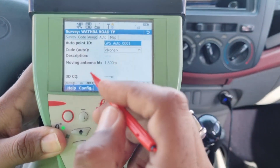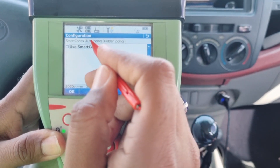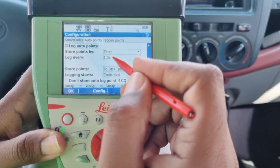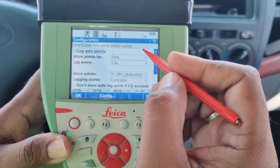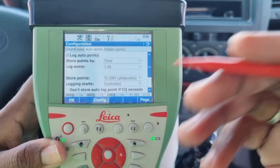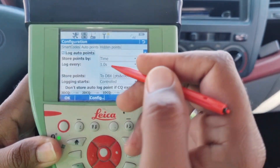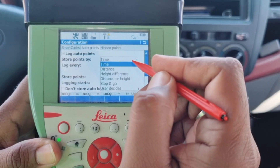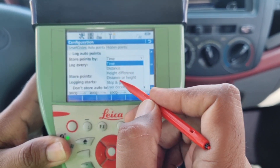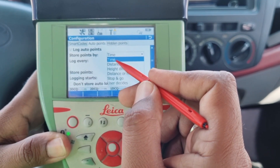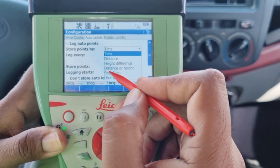For the subsequent settings, we will press the function button again and click on Configuration. Firstly, we have the option labeled 'Auto Points', and following that there is a section titled 'Store Points By Time'. In this section you can choose the preferred method for accumulating points. The options available are: Time, Distance, Height Difference, and Distance and Height.